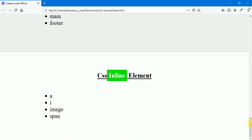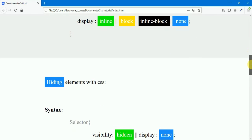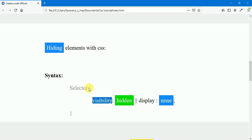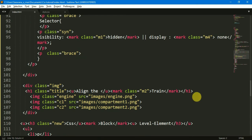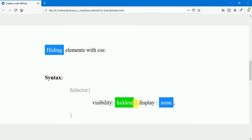We will hide the paragraph tag using the display property. We will hide the HTML element. We will learn the display properties for hiding elements. First, we will mention the selector and element. We will see visibility: hidden and display: none. We will hide the container by accessing the class name — we will select .c1 and add the syntax, then add visibility: hidden.